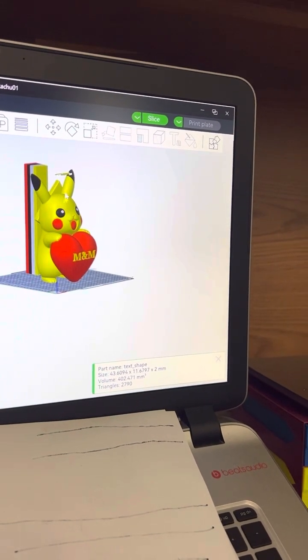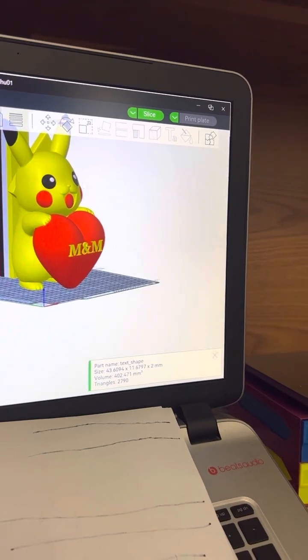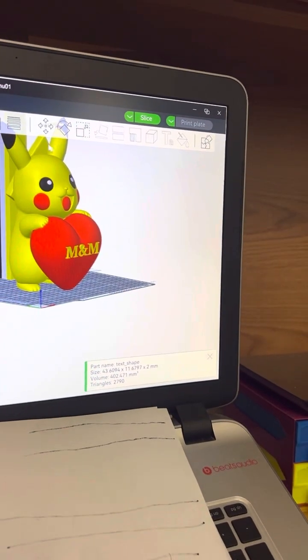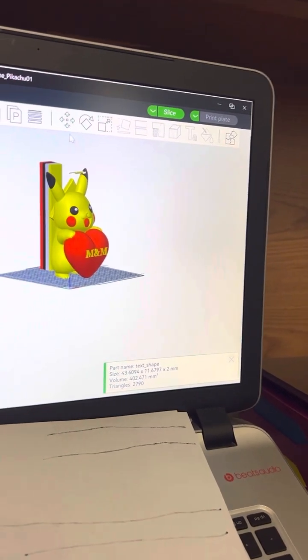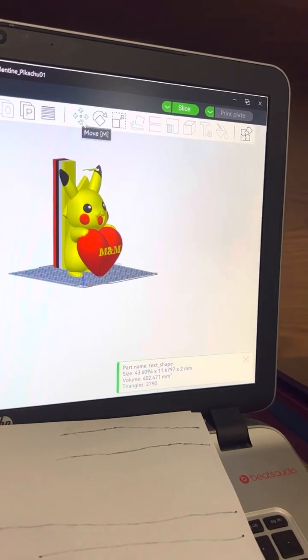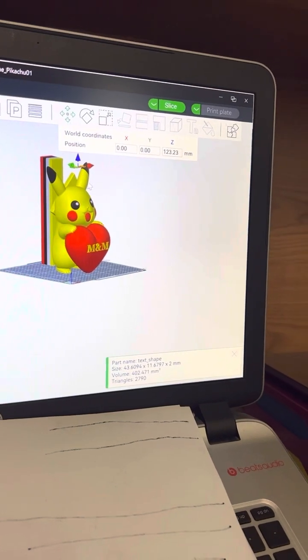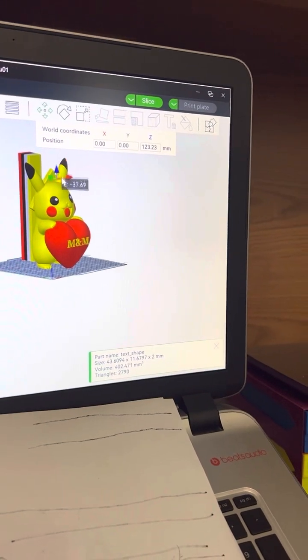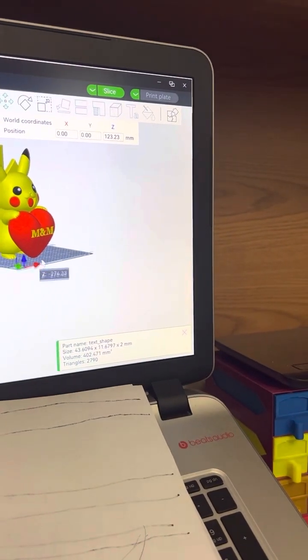From there, you can zoom in, click on this arrow right here to move it up and down. Alright.